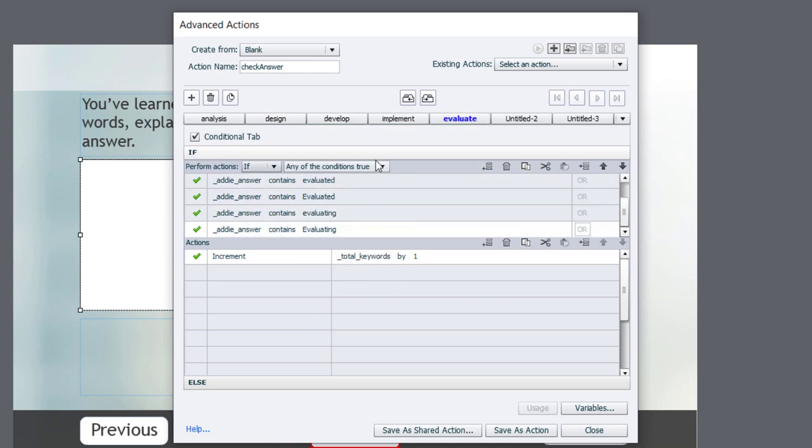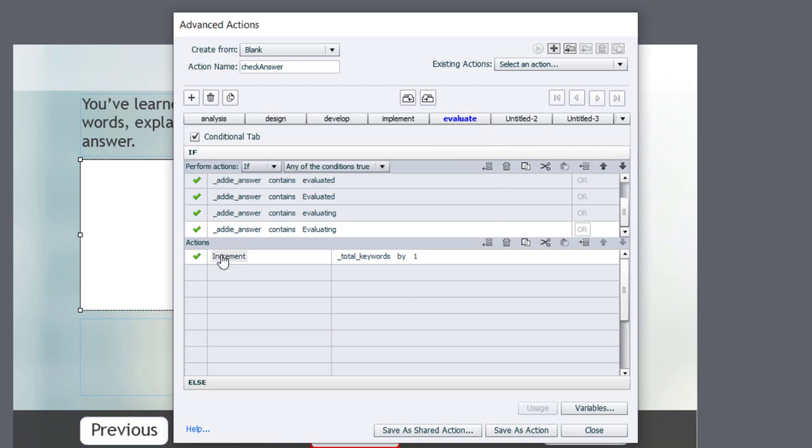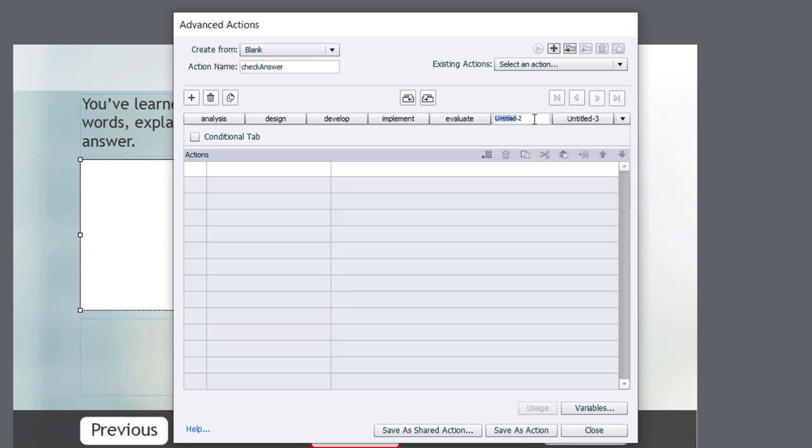So I've got a conditional tab for all five of my keywords: Analysis, Design, Develop, Implement, and Evaluate. The last thing I need to do is create a check tab where we're going to check the total number of keywords and see if it matches five. So I'm going to go over here and we'll call this one check.